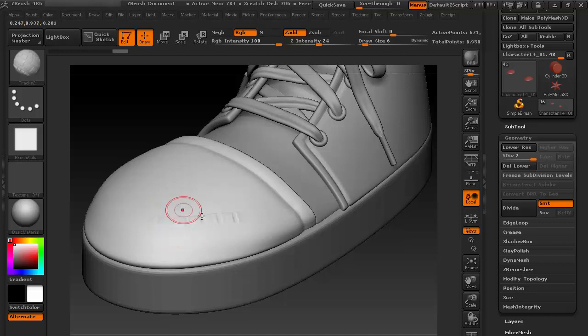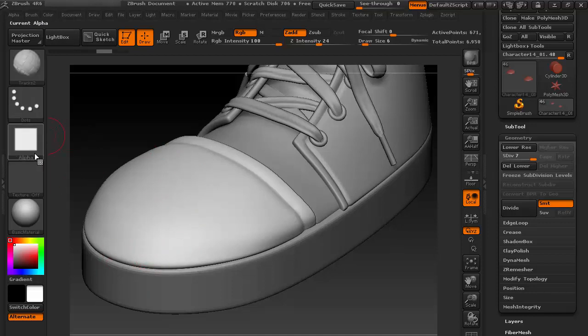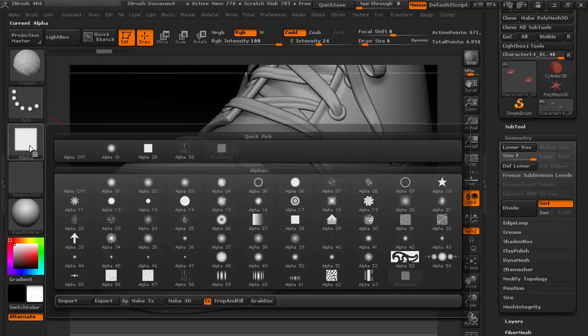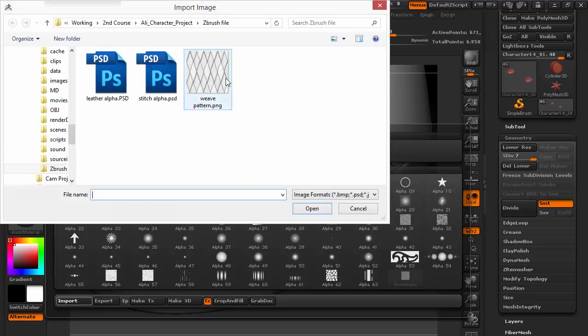Let's undo it. Now I need to change this alpha, so I have a different alpha for stitching. Go to Alpha and import our alpha here.